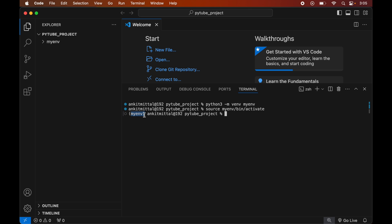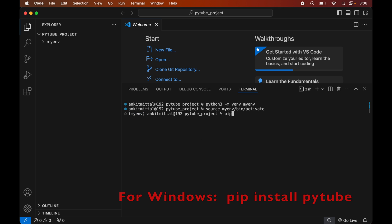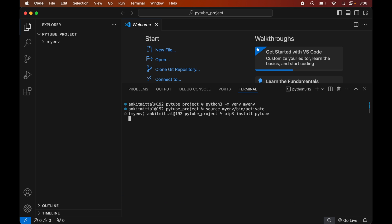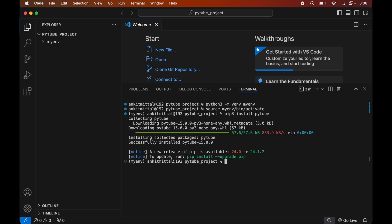Now we will install the PyTube library in this activated virtual environment. For that we will type: pip3 install pytube. Once this is installed, we will see a message of successful installation.